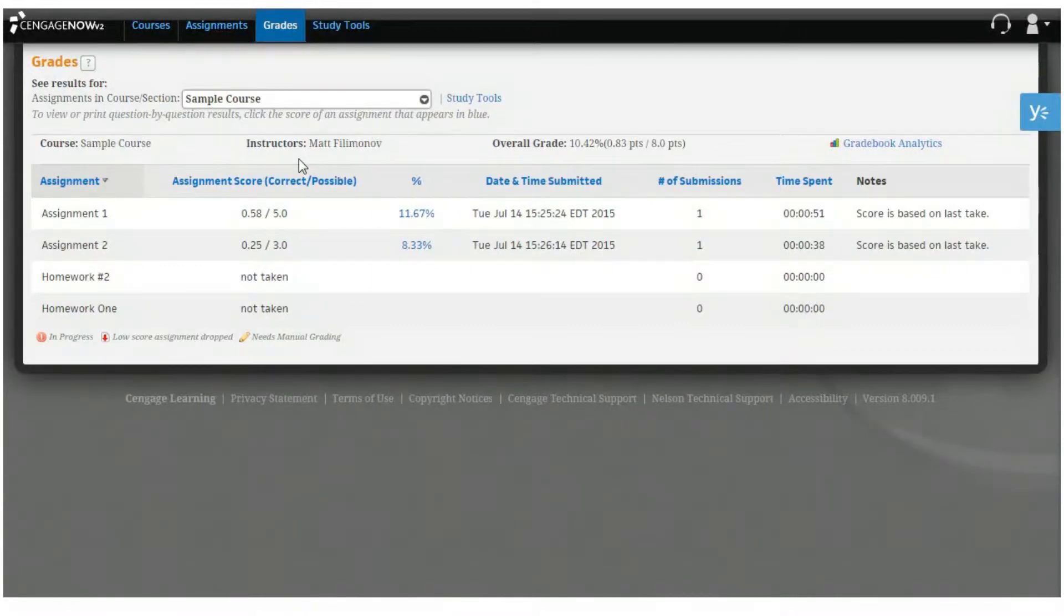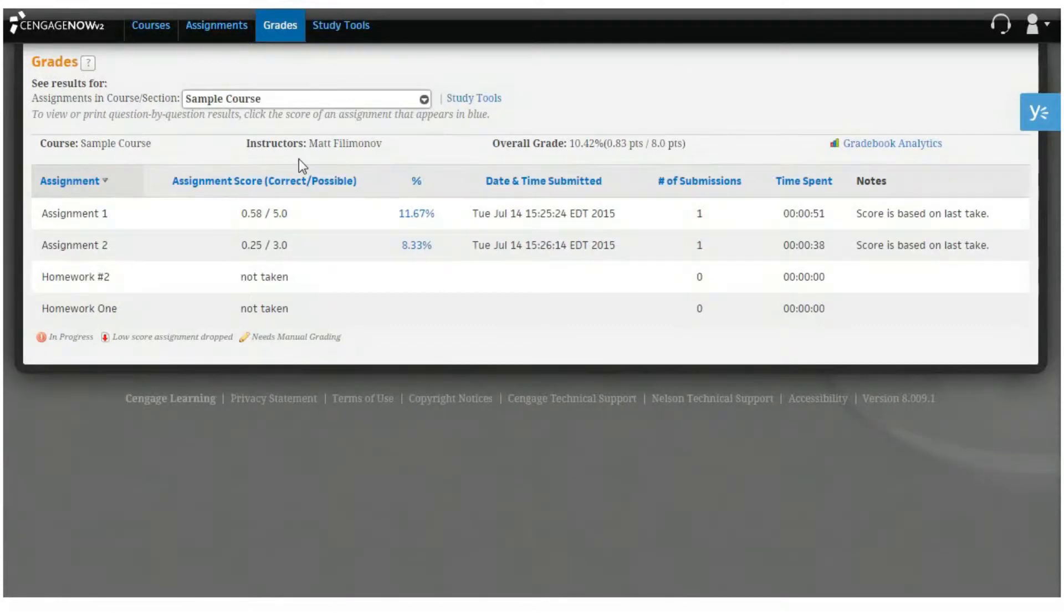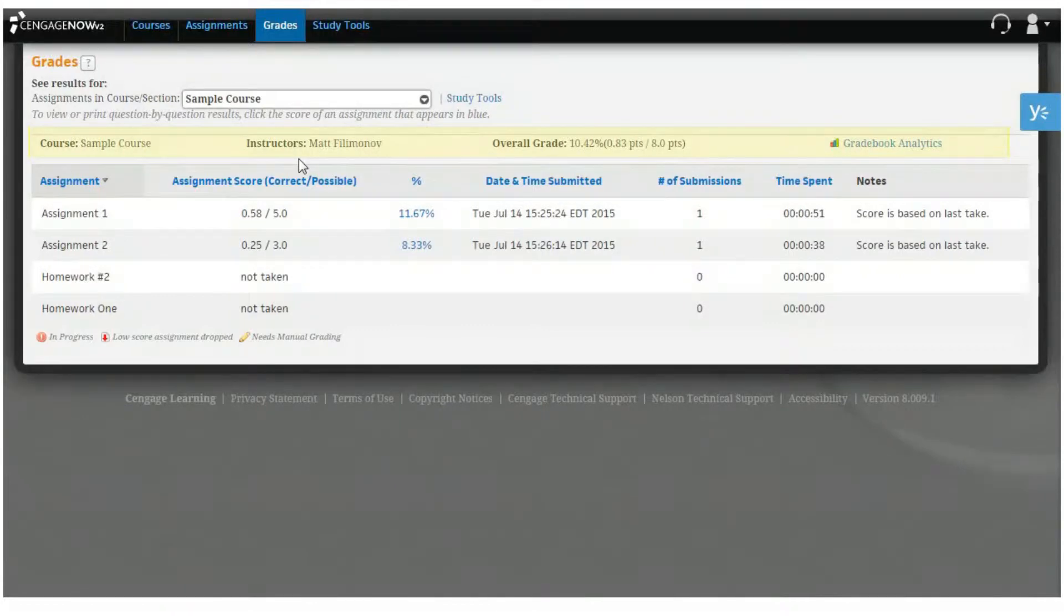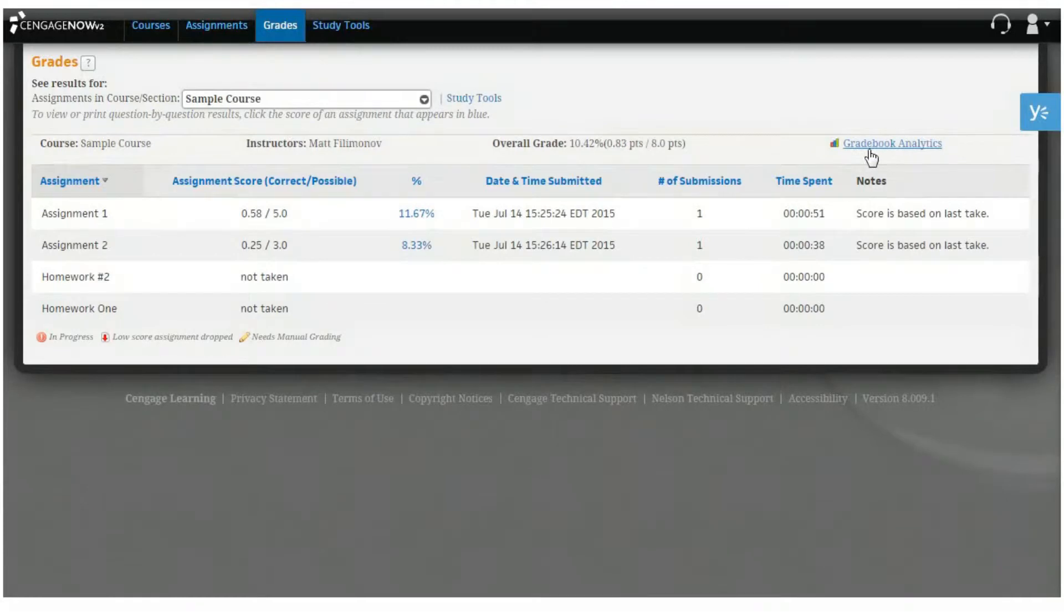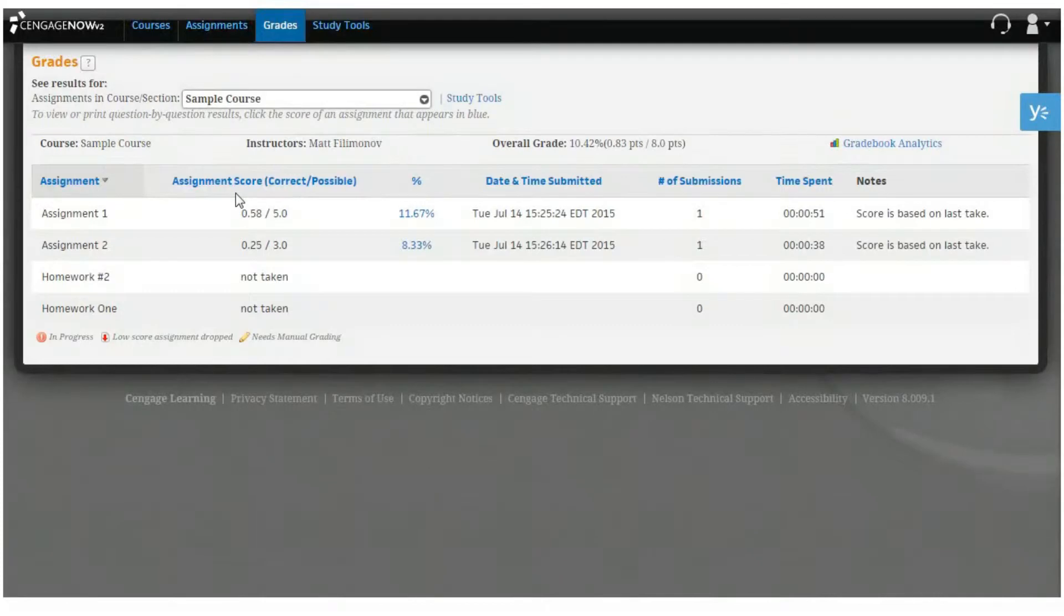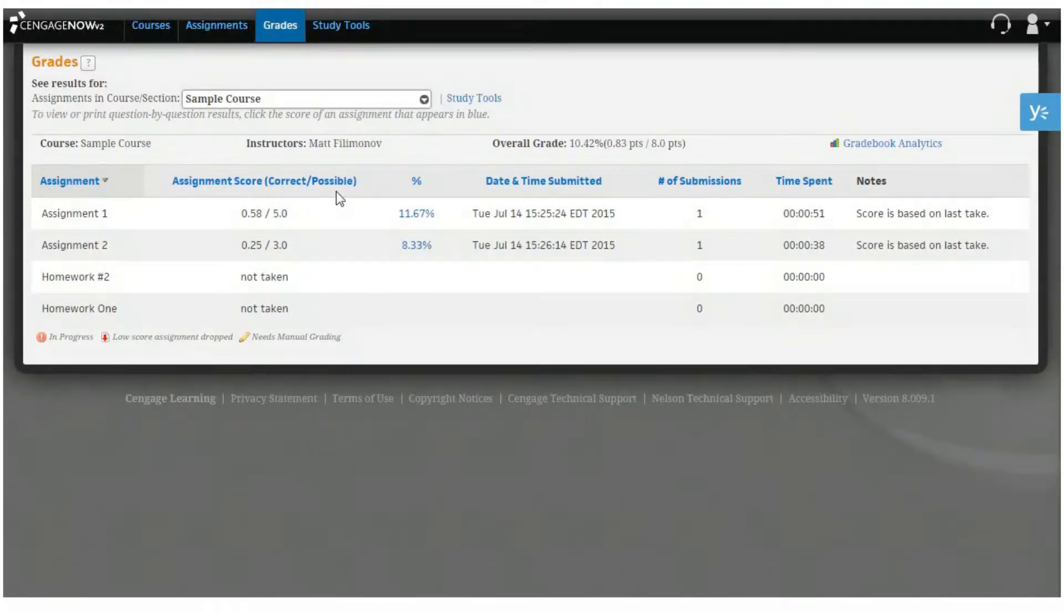Across the top of the table, you'll see the course, instructor, overall grade, and the link to your gradebook analytics. Within the table, you'll see the assignment name and score as the number of points that you earned for correct answers out of the highest possible score. In a separate column, you'll see the same score as a percentage of the highest possible score.